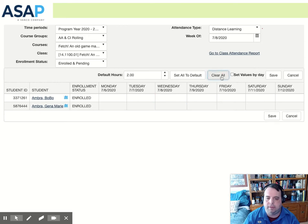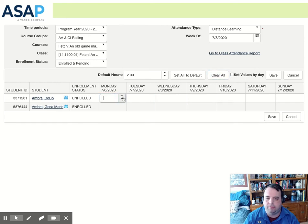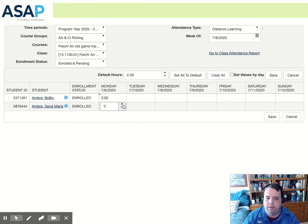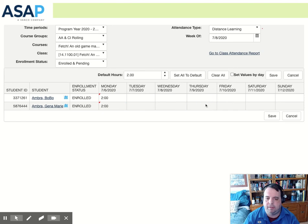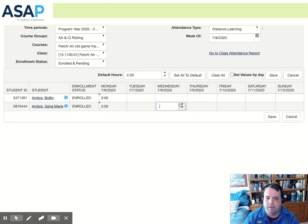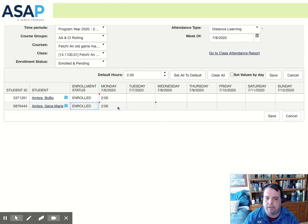We can also clear all. I can also just add attendance one by one to each student. Again, you must be taking attendance for valid class days. There we go.